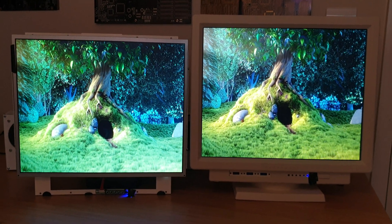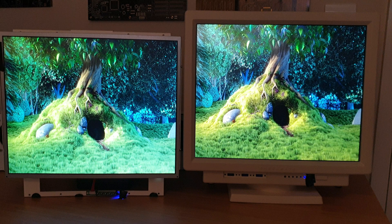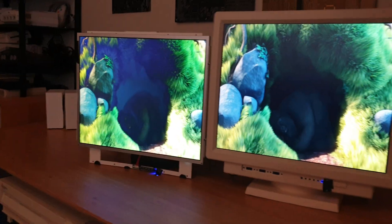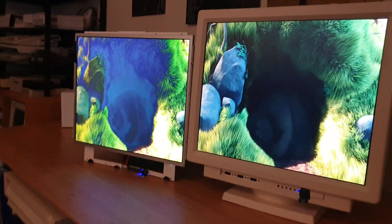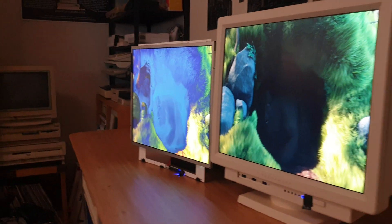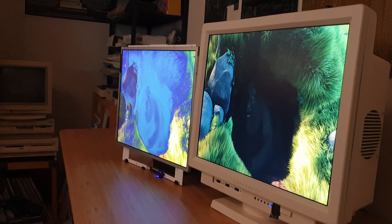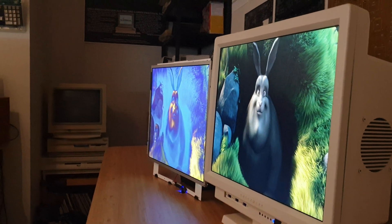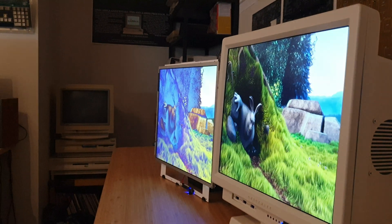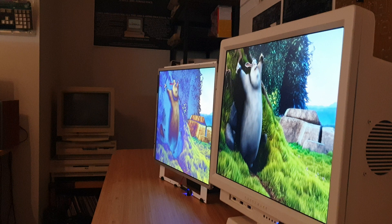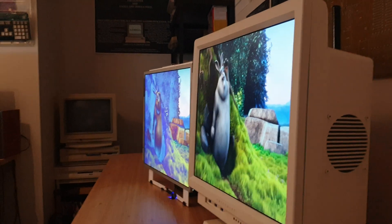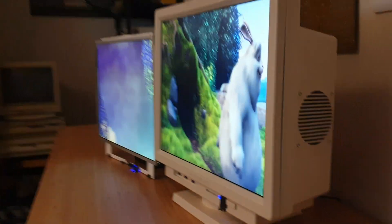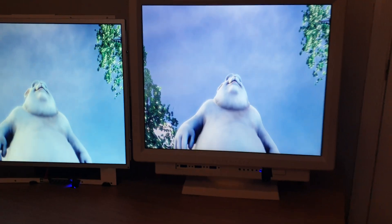If I move over to the right, you can see what's happening to the left image — it's just a mess — whereas the right-hand side you can still make it out. With the IPS panel especially, as you come around, it still looks great.